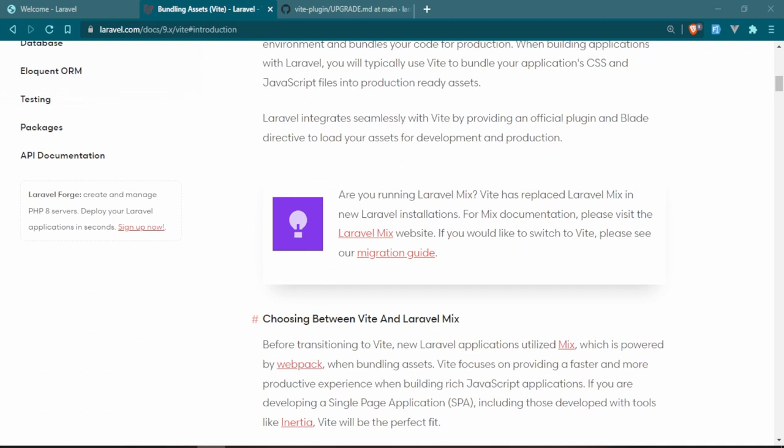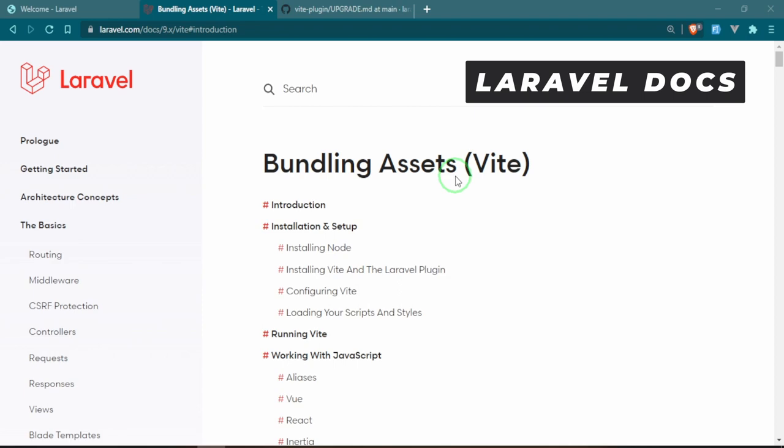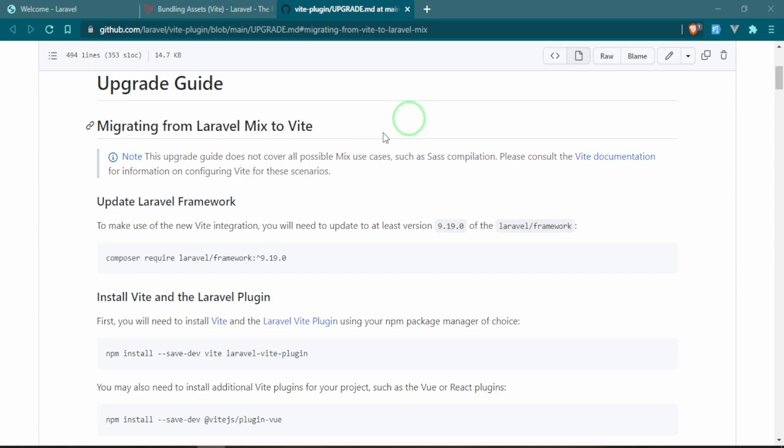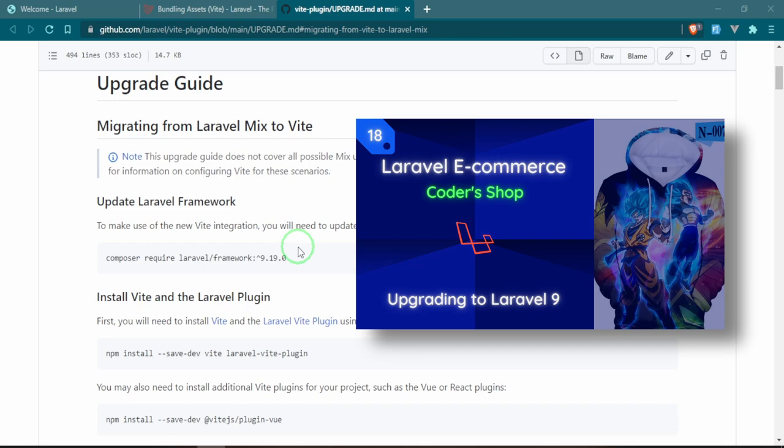I figured that this would be a good resource to go through the steps that I took to show you how I did it. If you head down to the documentation and go over to bundling assets, which will be under the basics, go down to introduction and there also is a migration guide which we will be following. Before you do anything, you want to make sure that your Laravel is at version 9.19 or higher.